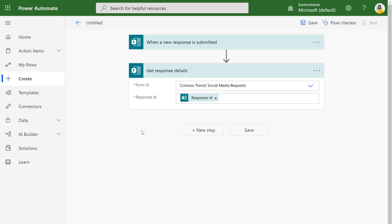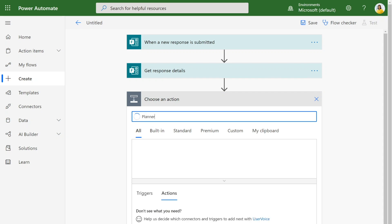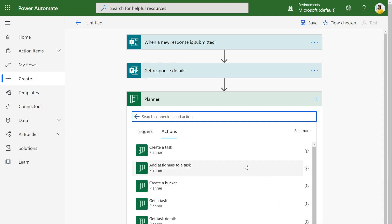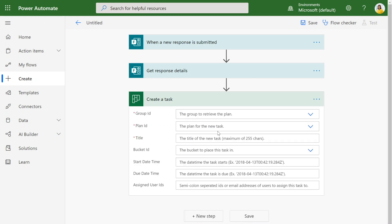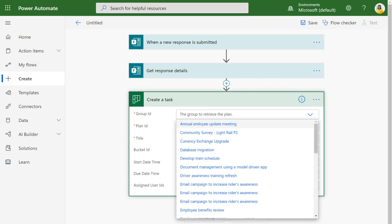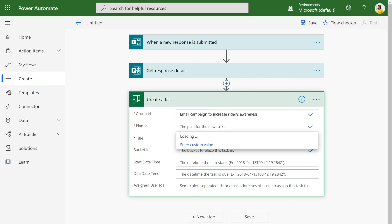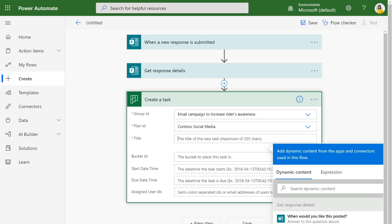Now that we have all of this information, we want to actually create the task in Planner. I can click on New Action and search for Planner. You can see there's a lot of actions here, but what we want to do is create a task. To choose the right plan, we need to choose the correct group. Once I choose my group, I can choose my plan name.